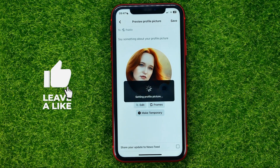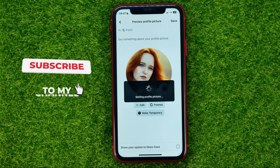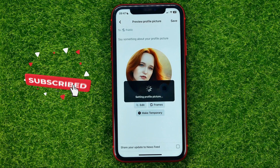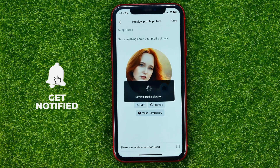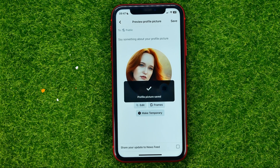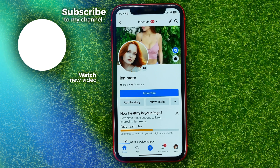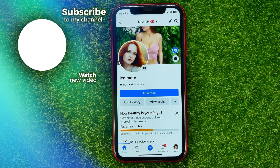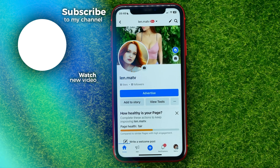After that, just hit save and that will change the Facebook page profile photo. Write down in the comments if you have any questions about this tutorial, hit the like button if you liked the video, and see you in the next one!